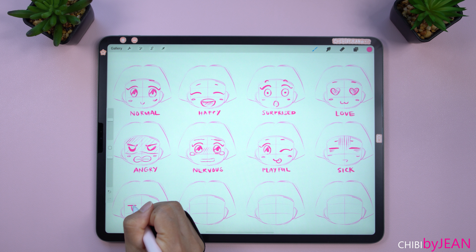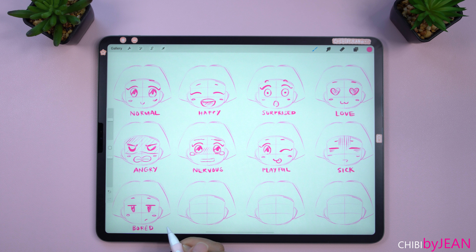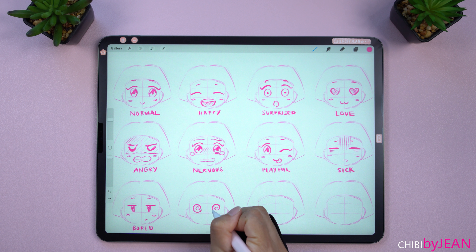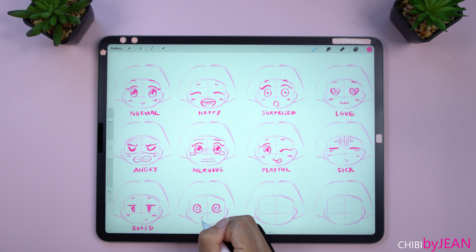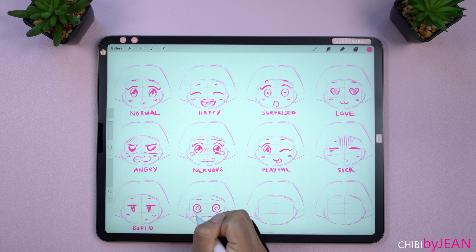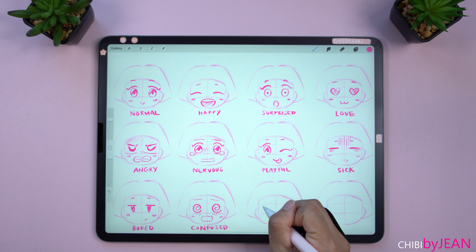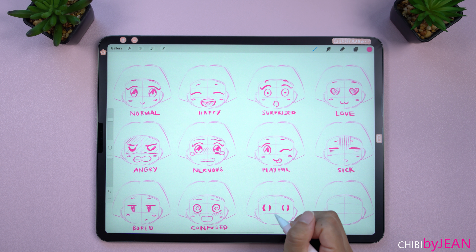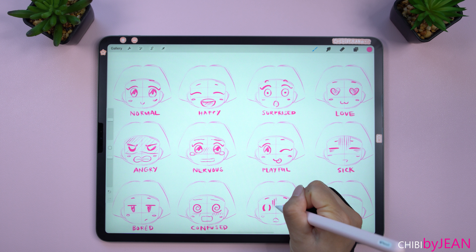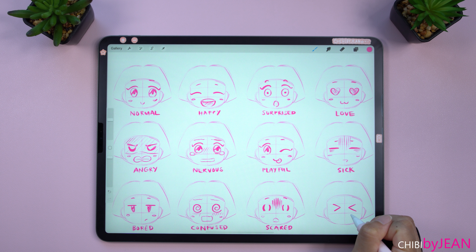Oh, I like this emotion a lot — I think I used it in a few of my previous drawings. I'll call it bored. Let's do a more complicated one. This one can be confused. Next up, how about scared? And finally, let's make one more: excited.